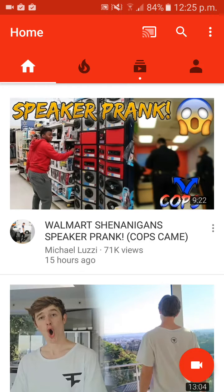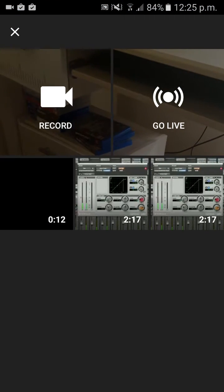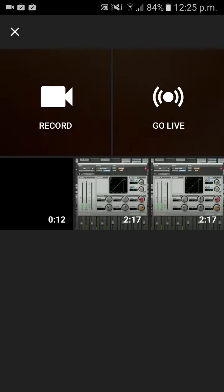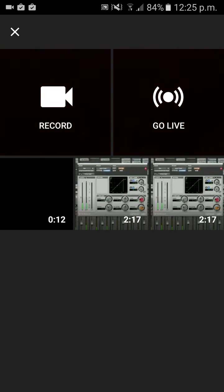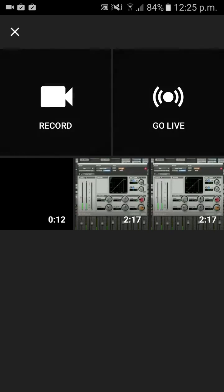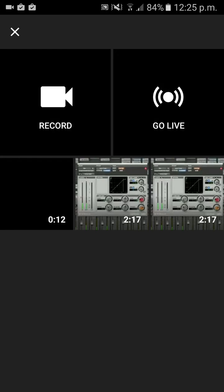There are two options: there's Record and Go Live. Record simply lets you record. If you click Go Live, it will bring up your front camera.